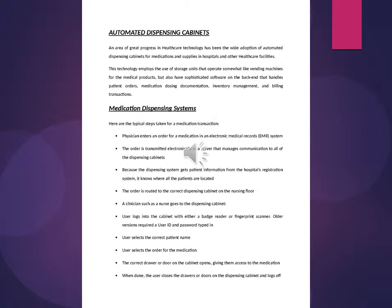Automated Dispensing Cabinets. This technology employs the use of storage units that operate somewhat like vending machines for medical products, but also have sophisticated software on the back end that handles patient orders, medication dosing documentation.